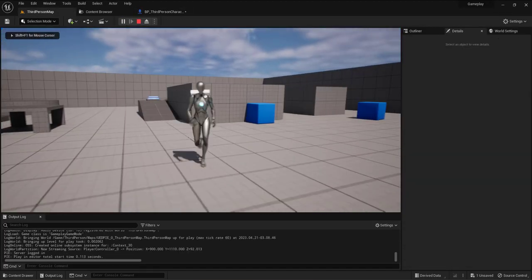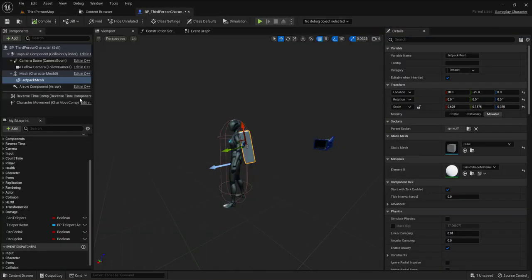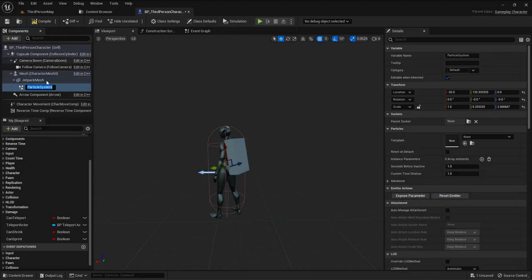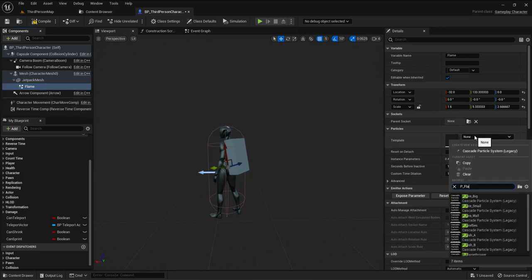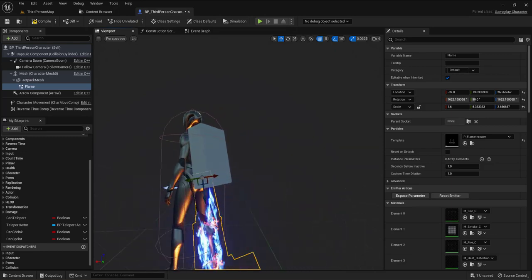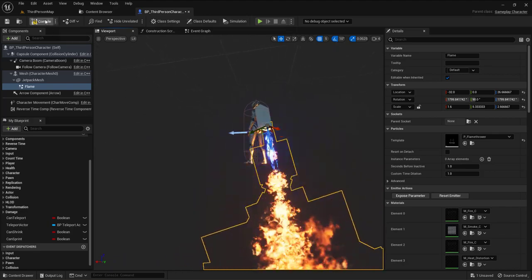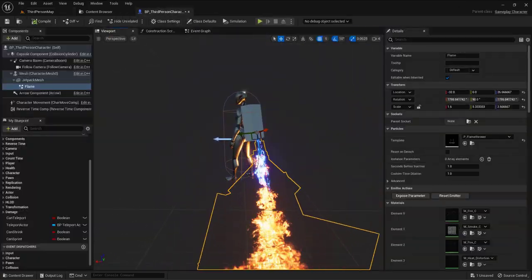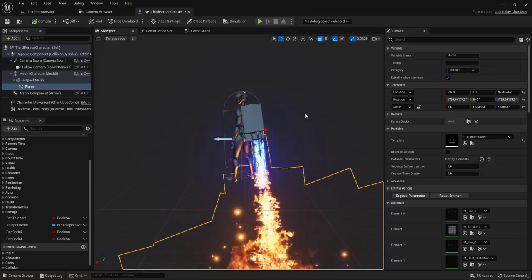After compiling and playing, I have this mesh attached to the spine. I already have a particle system — a flamethrower effect I got free from the Epic Marketplace. I select the mesh and add a cascade particle system, calling it 'flame', using the P_FlameThrower asset. I rotate it 90 degrees and center it on the box mesh. After compiling, the flame is visible on the character.